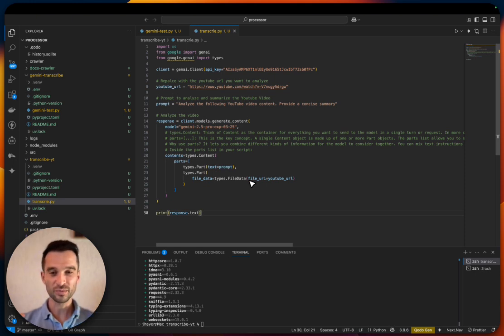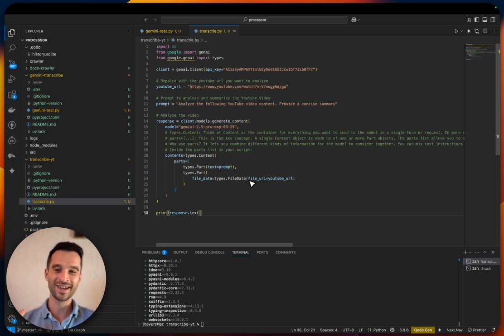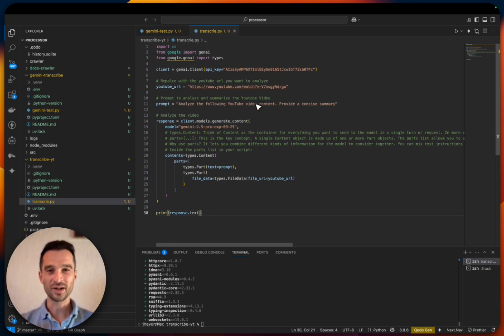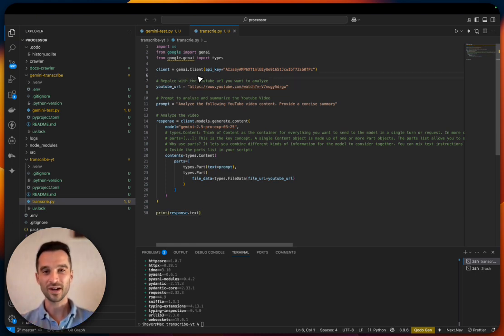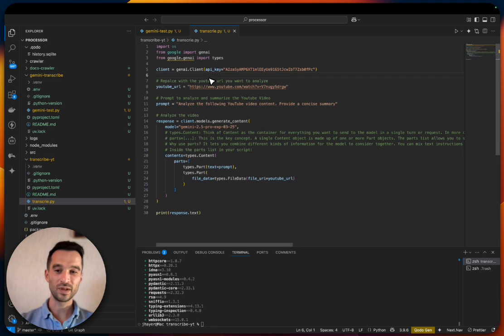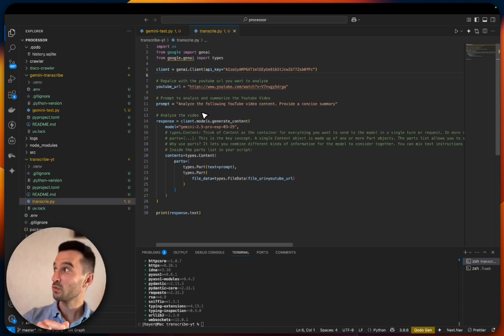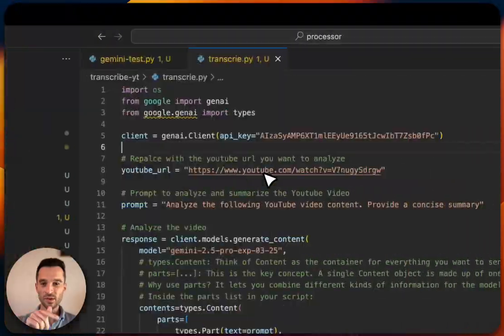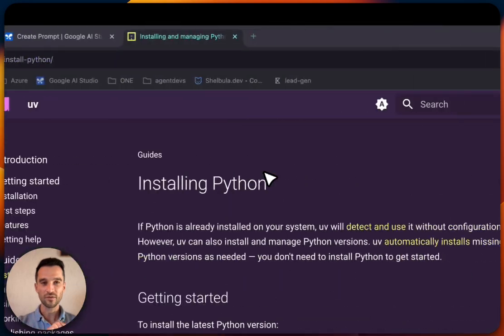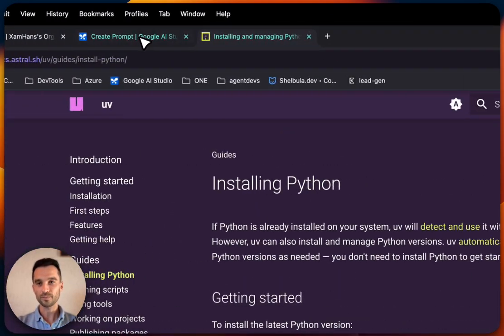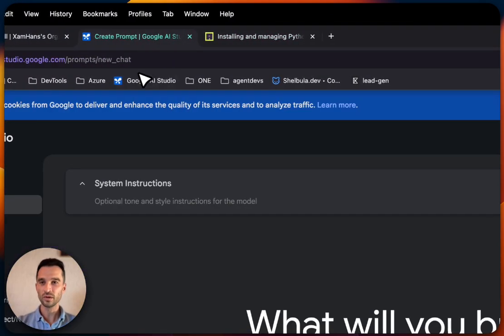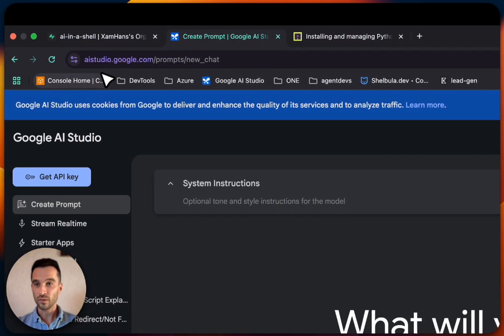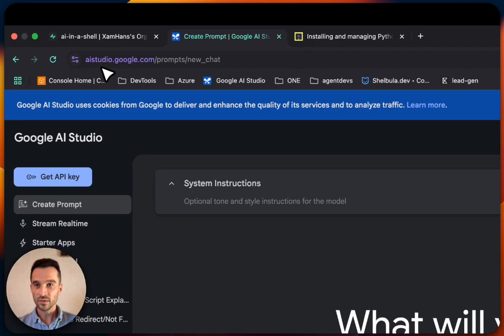This script is so tiny and compact I can even paste it into the video description, so just pick it from there. Now let's have a look at what it does. First of all, we create the client—we need the API key. The API key we get from the Google AI Studio, so visit ai.studio.google.com.